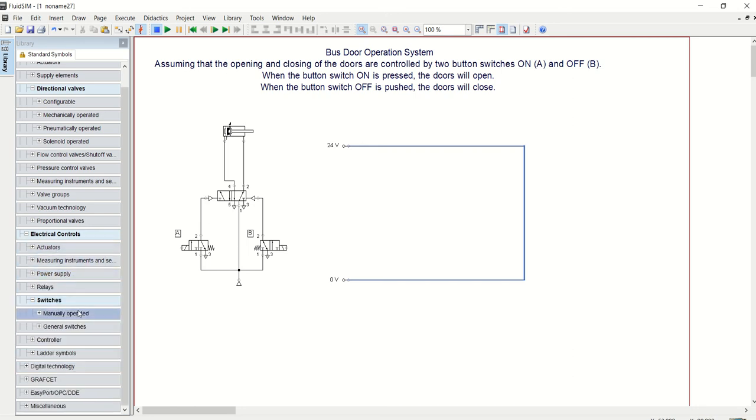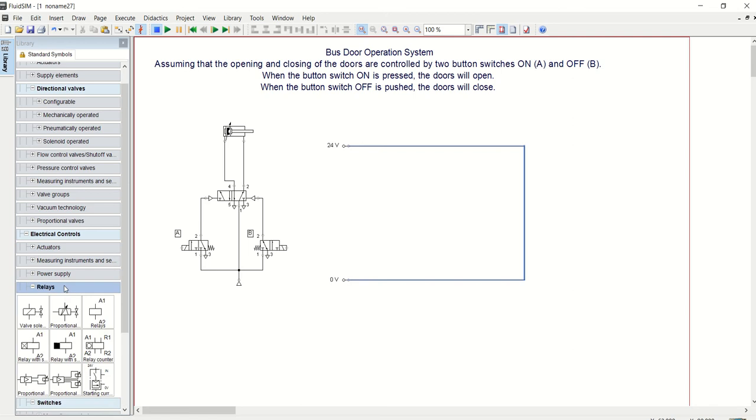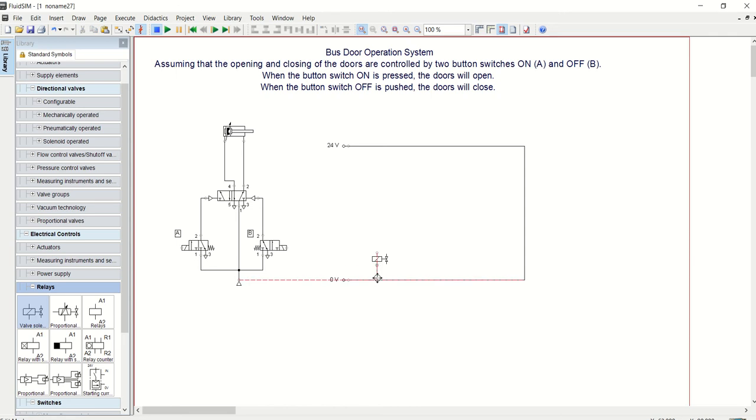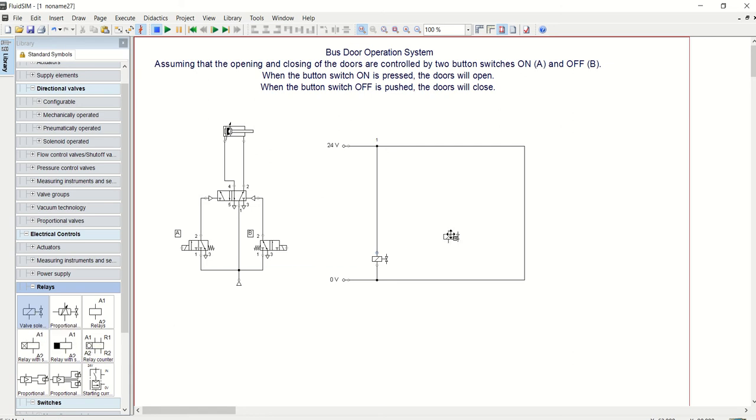Now let's get our solenoid. I want this to be operated directly, so I'm not going to use relay. Another time I will try to use relay, but today I just want this to operate directly, so I'm not going to use any relay.